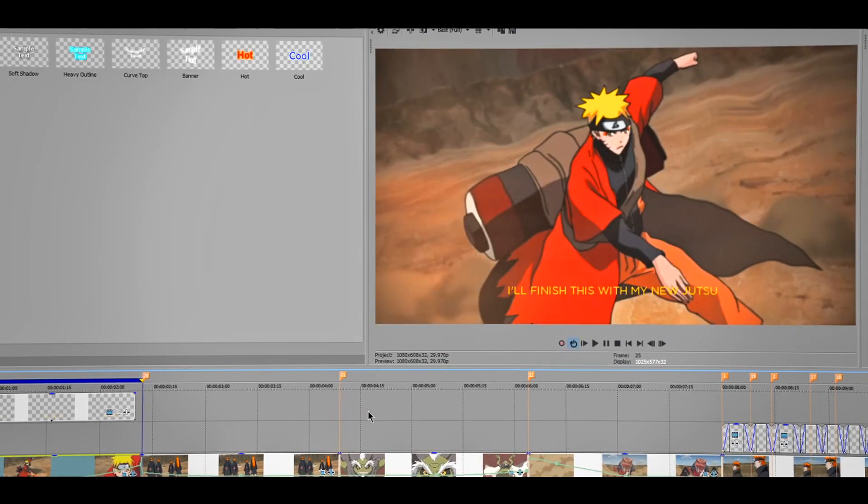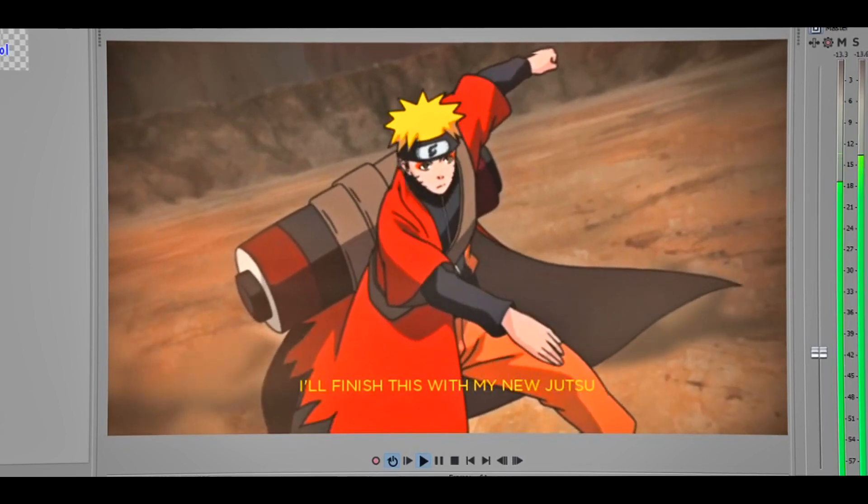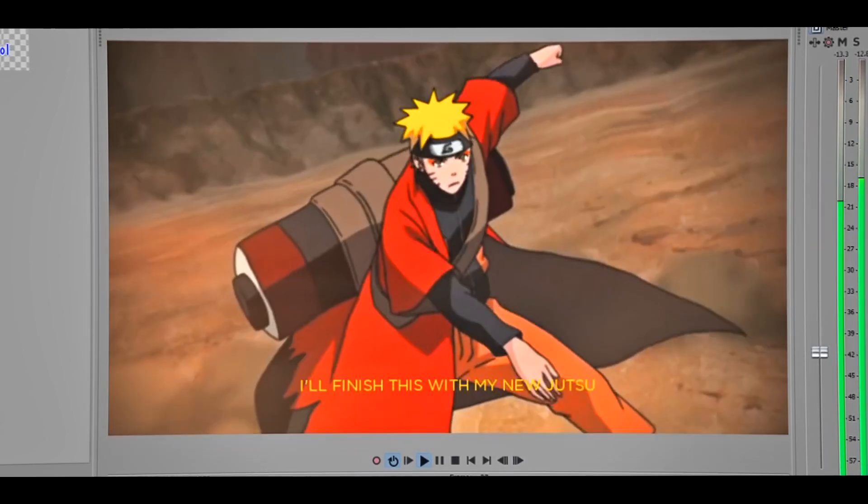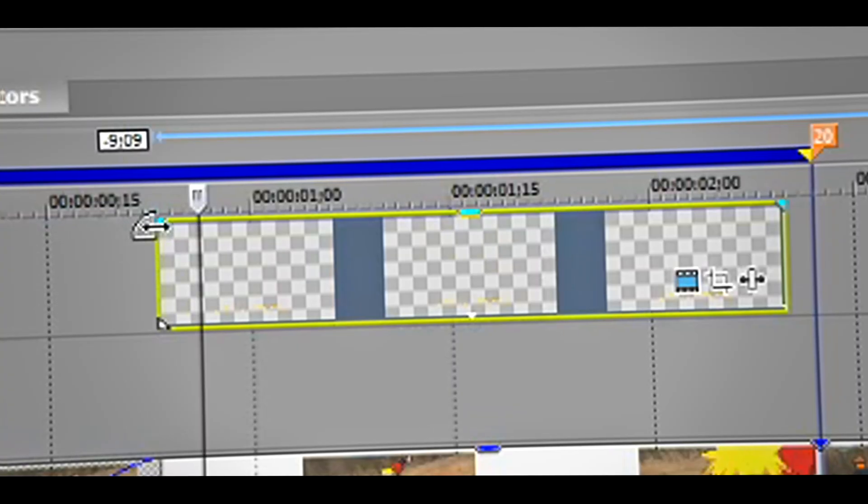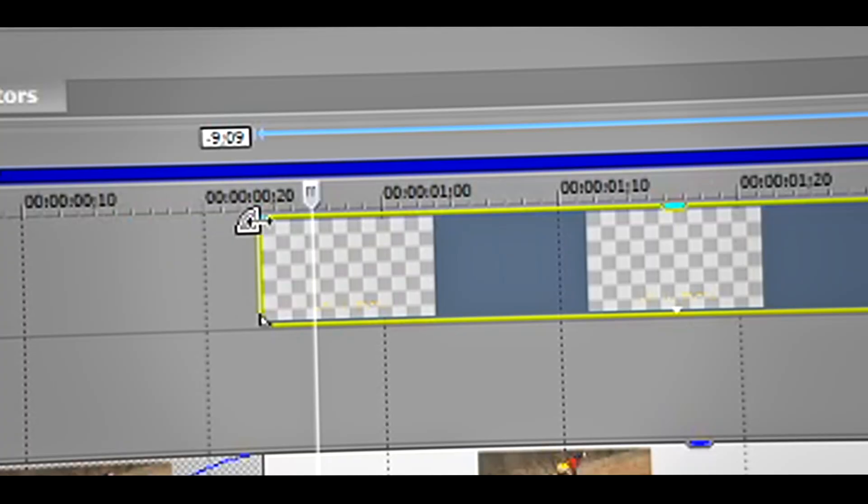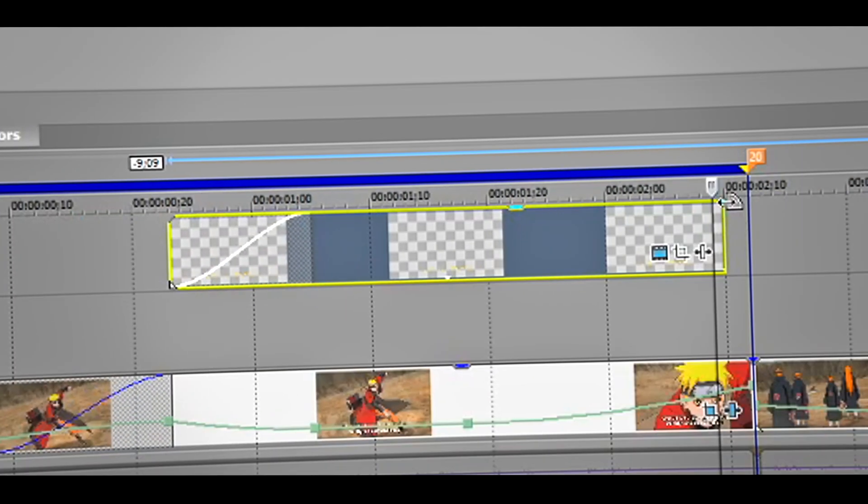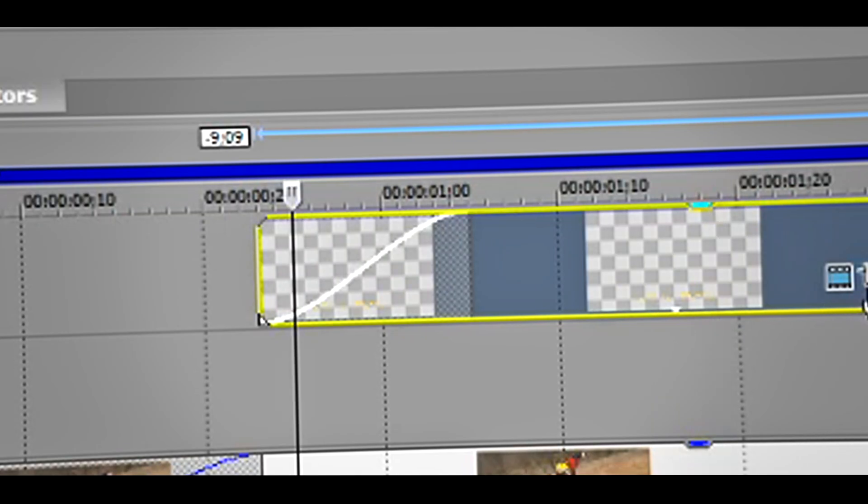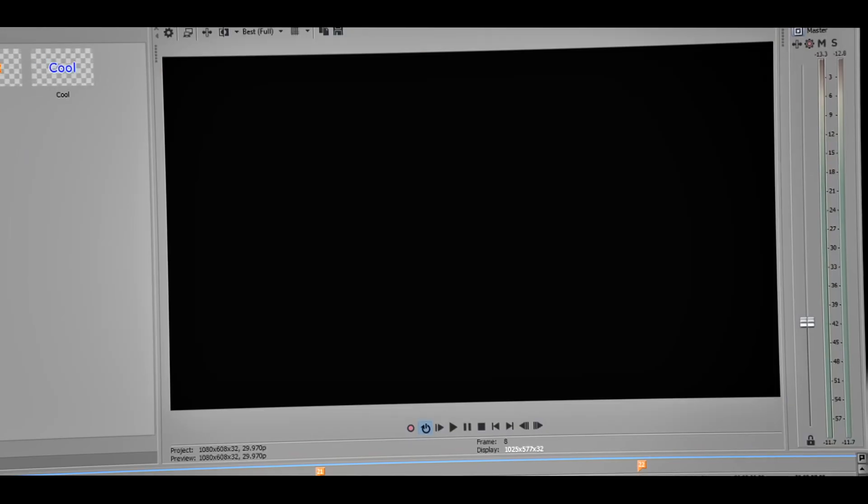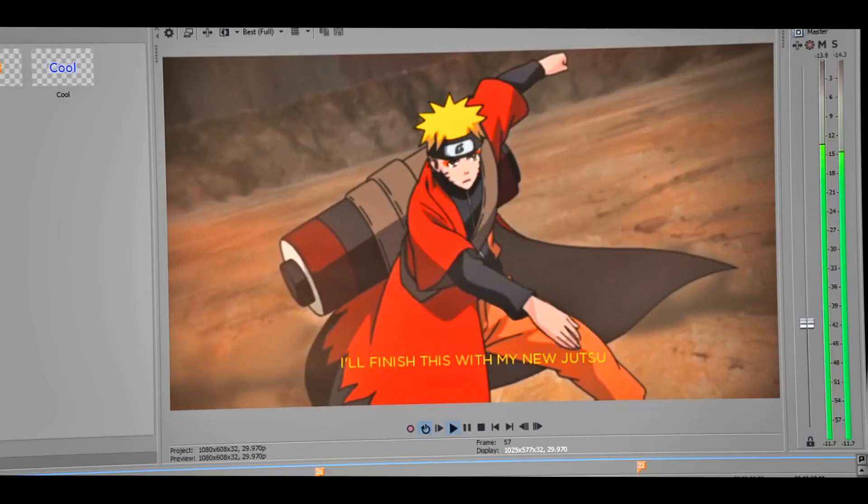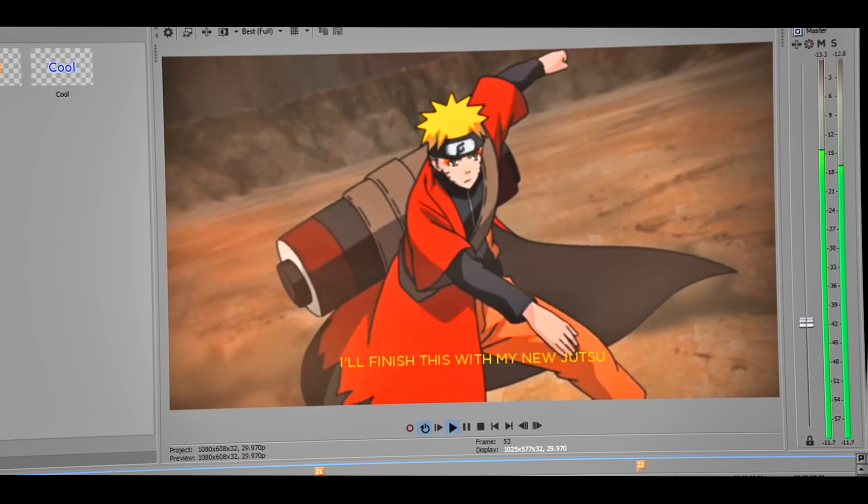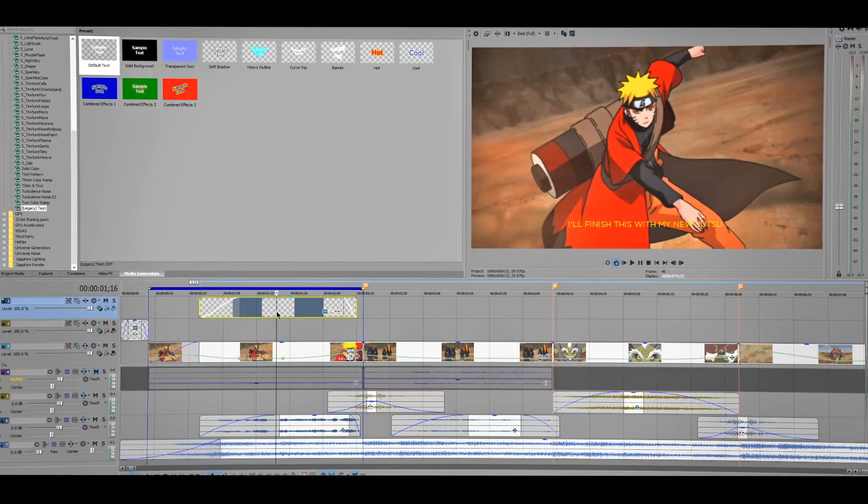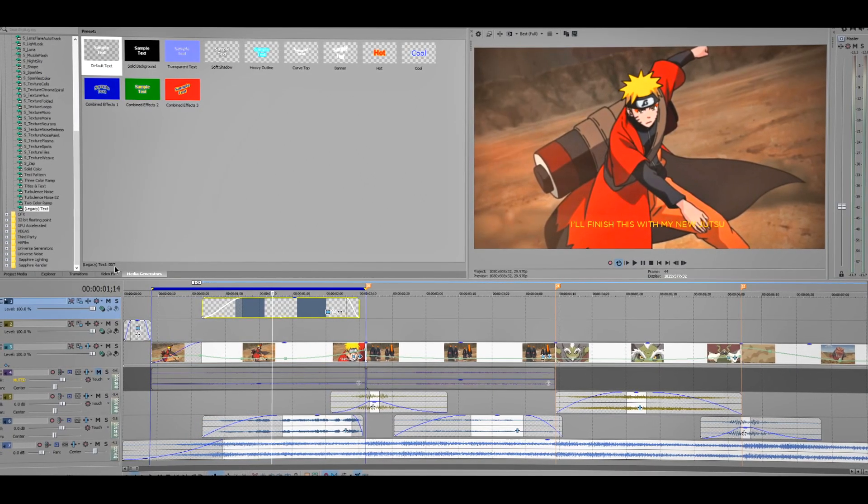So what I'm gonna do right now is add some fading, so just like this. And at the end I'm gonna add some fading as well. I'm gonna pre-render this real quick and click Shift B to pre-render.